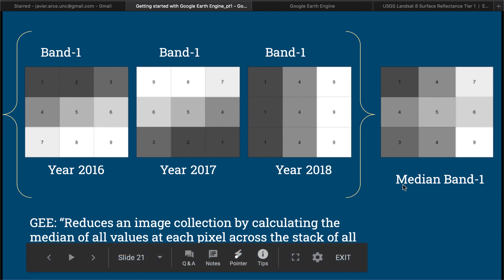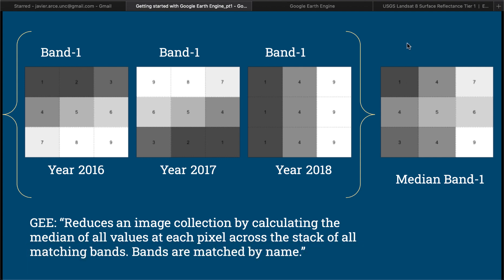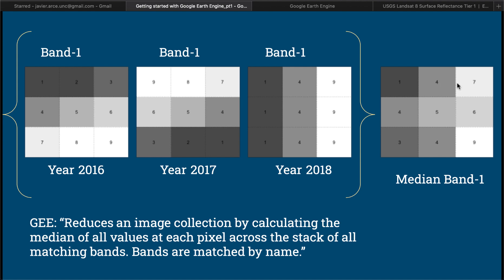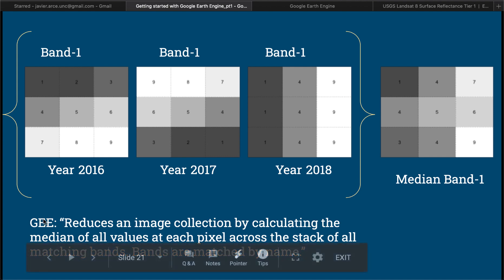Let's say we apply the median, which is the one that Google applies to Landsat images. If we go in the first pixel for instance, we see that we have a value 1, we have a value 9 and we have a value 1. So the median of all these three values is 1. For the second pixel we have value 2, we have value 8 and we have value 4, so the median value is 4. For the third value we have 3, we have 7, and we have 9. So the median value of all these three values is 7. You should see the same thing happening for all the others. This is the way that Google Earth Engine defines it.